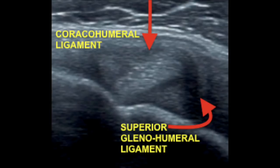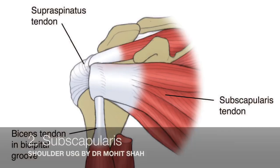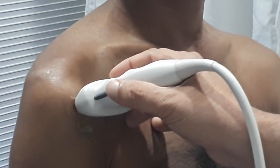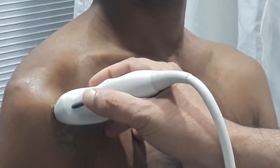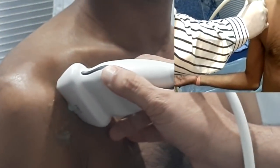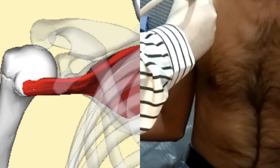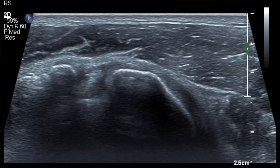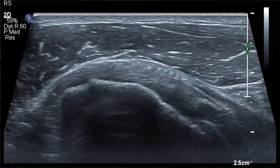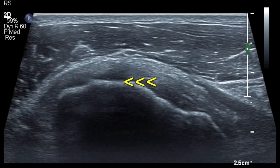The next thing that you would like to evaluate is the subscapularis tendon. As you can see in this video, we keep our probe on the lesser tuberosity and you externally rotate the forearm, keeping the elbow abutting the torso. It is only an external rotation of the forearm that will get the subscapularis out of the scapular and bony ribcage, so that you can visualize the entire subscapularis in its long axis with its insertion and footprint on the lesser tuberosity.